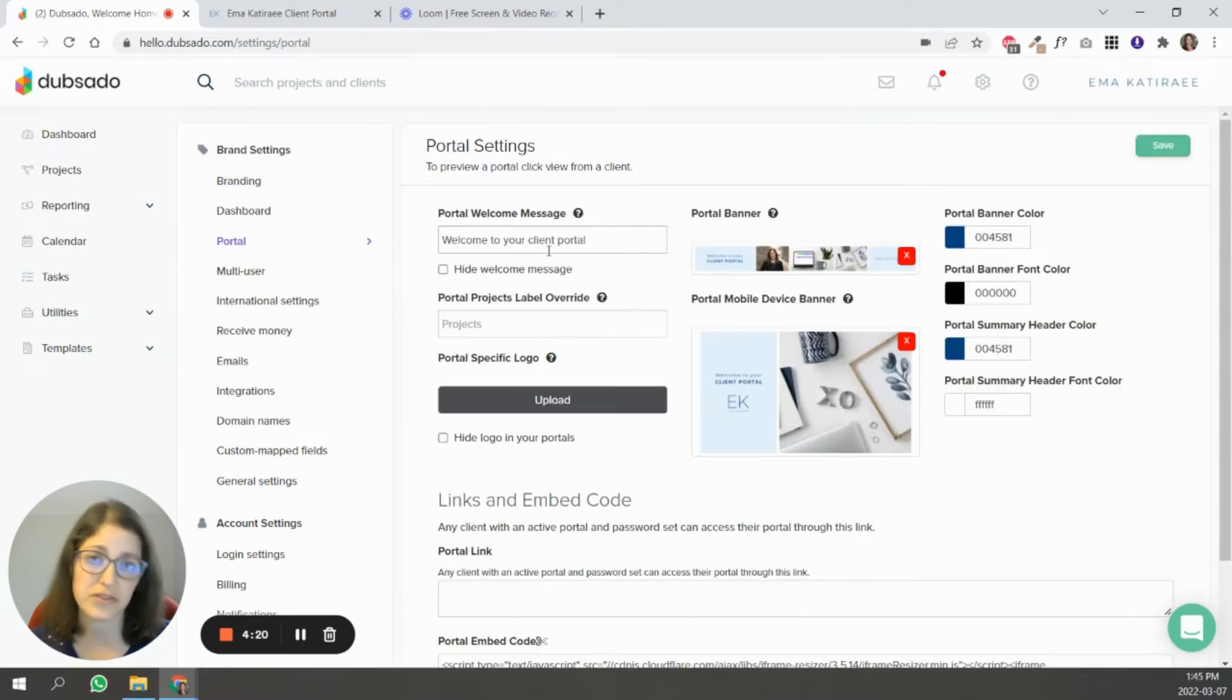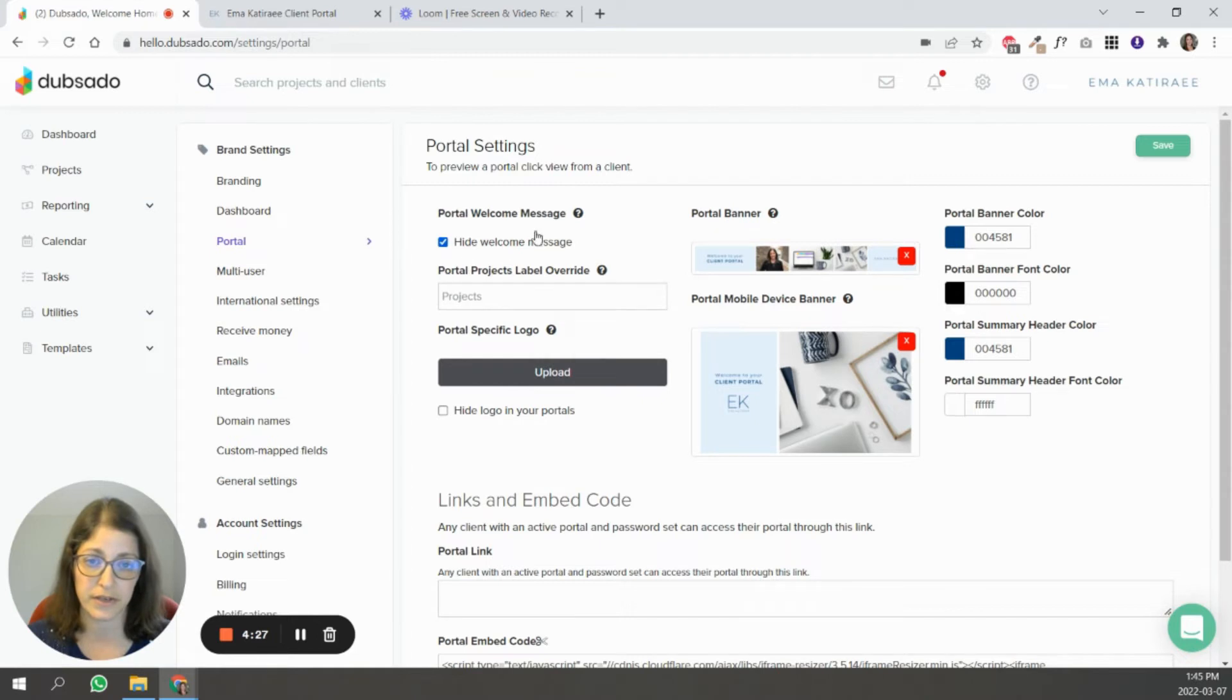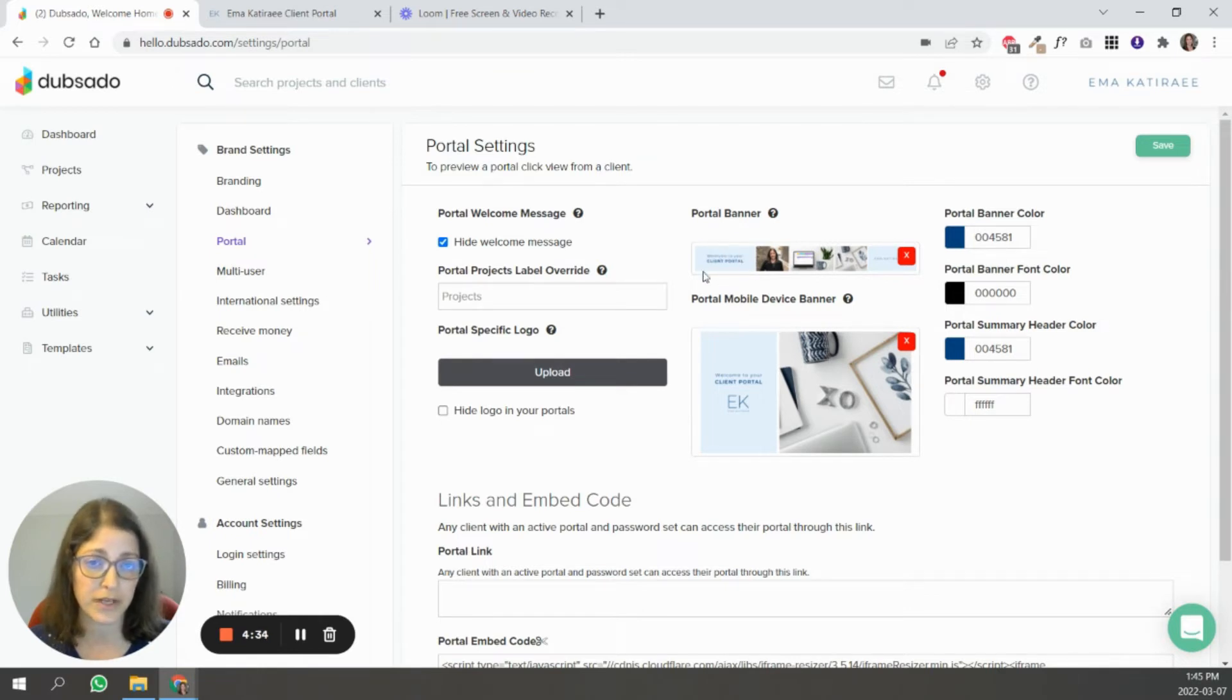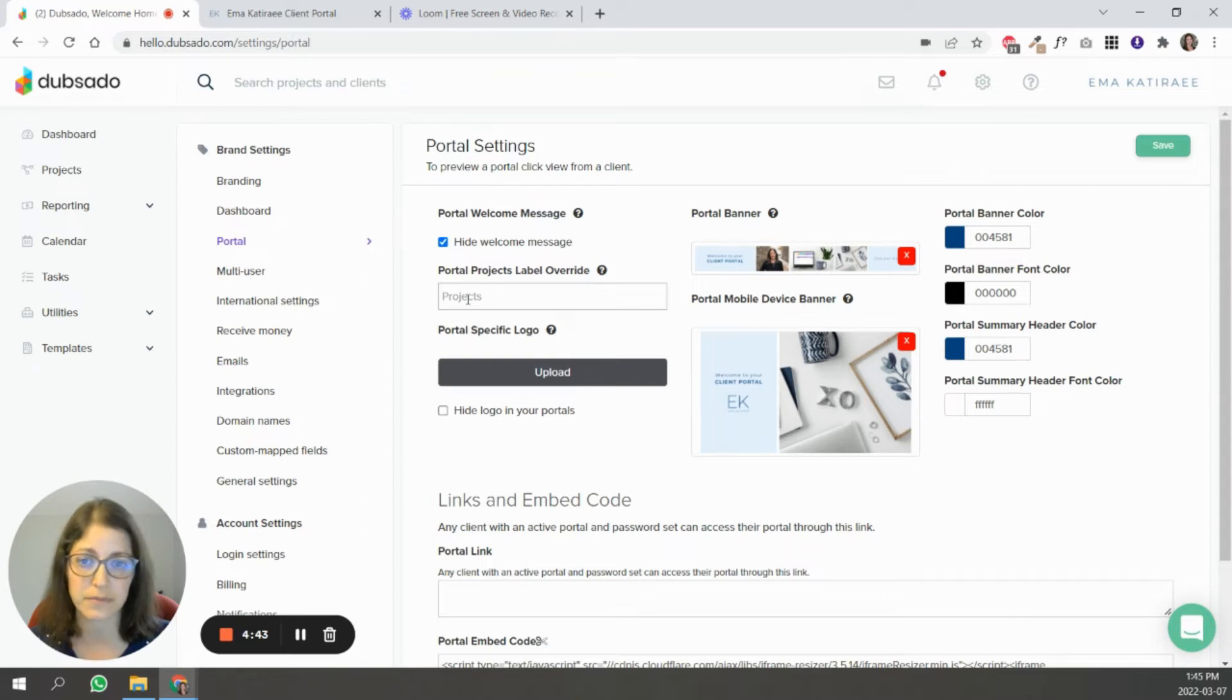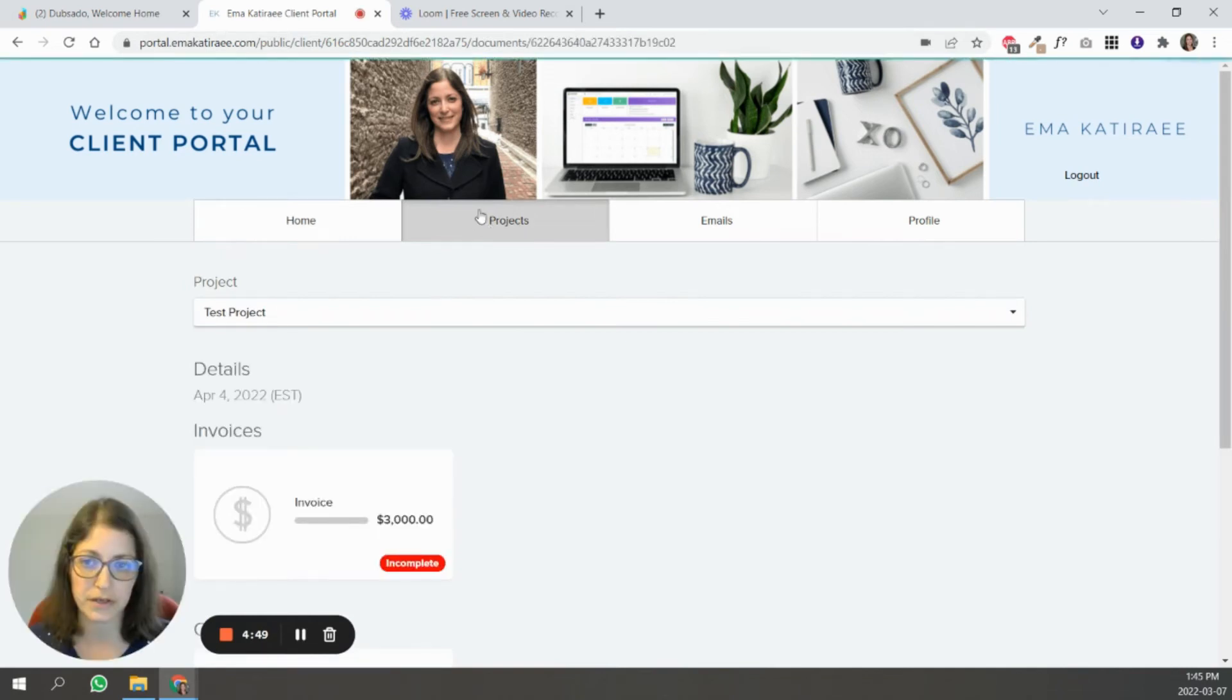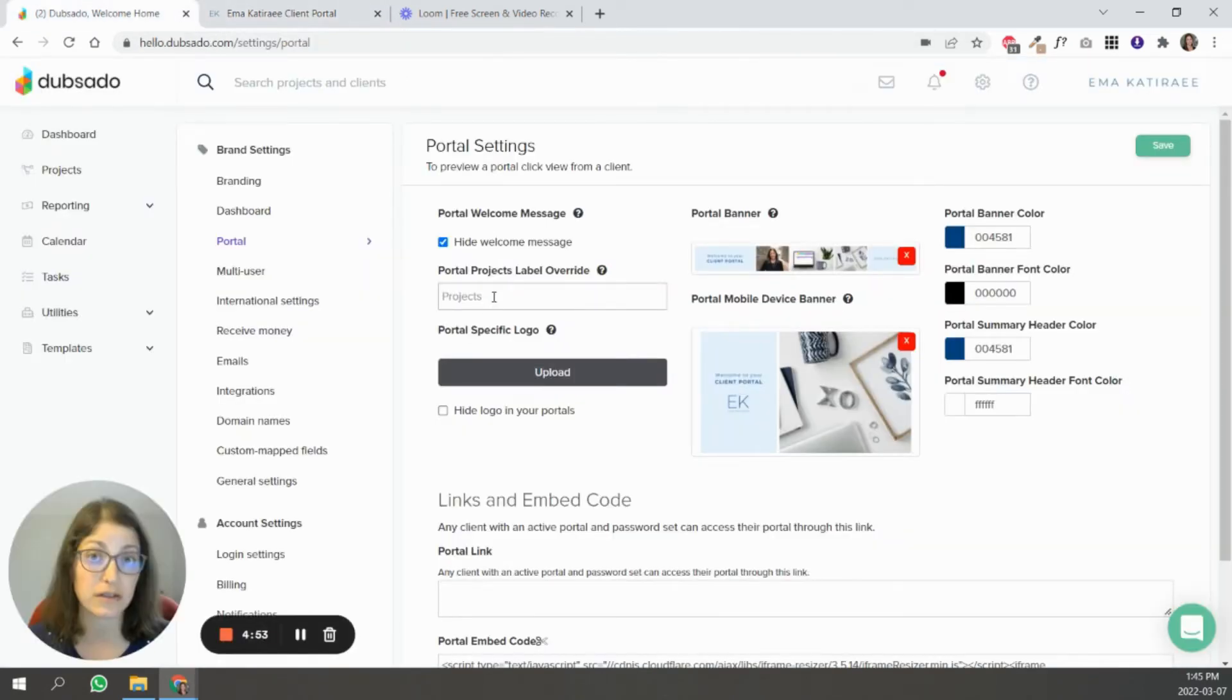The first thing you can do is customize the welcome message. It can say welcome to your client portal, or you can write something else, or you can hide it all together. In my case, I've decided to hide it because in my portal banner, there's already wording in there, so I don't want it to overlap with the image. The next thing is you can decide for it to not say projects. You can write something else, like documents. It's basically what shows up here.